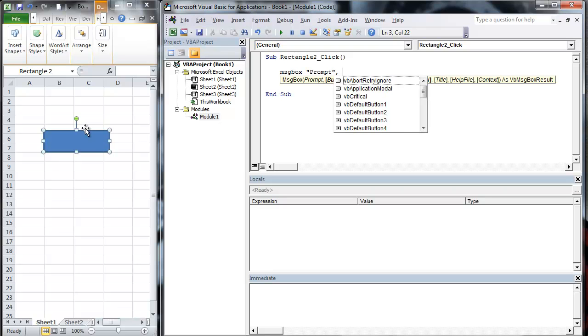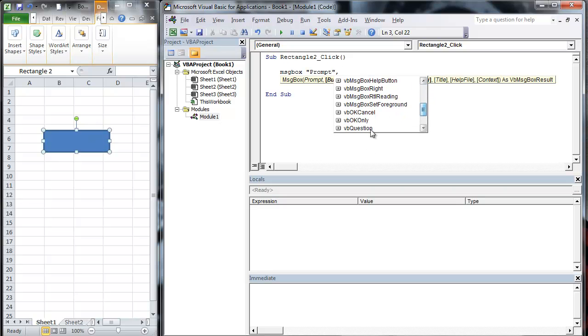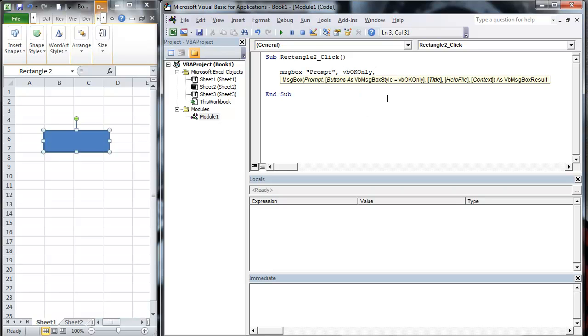Okay, you've got a whole bunch of buttons here. So what we're going to do here is we're just going to do VBOKOnly. We're going to do this as title.